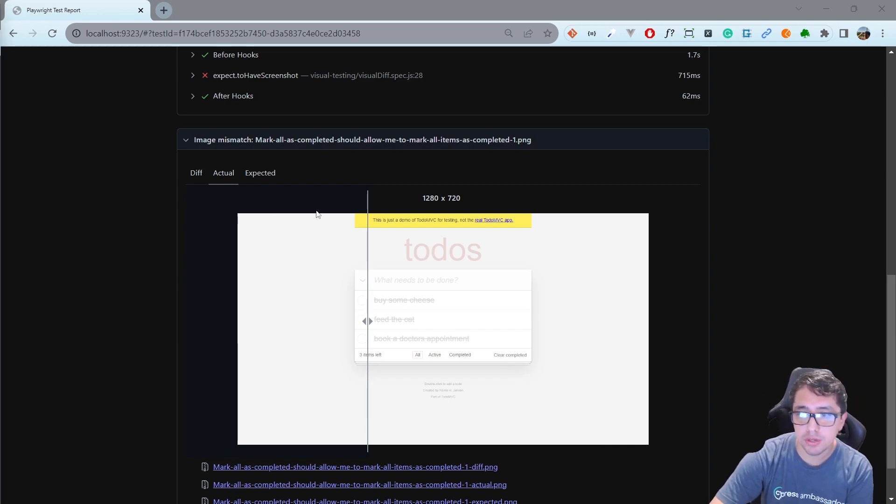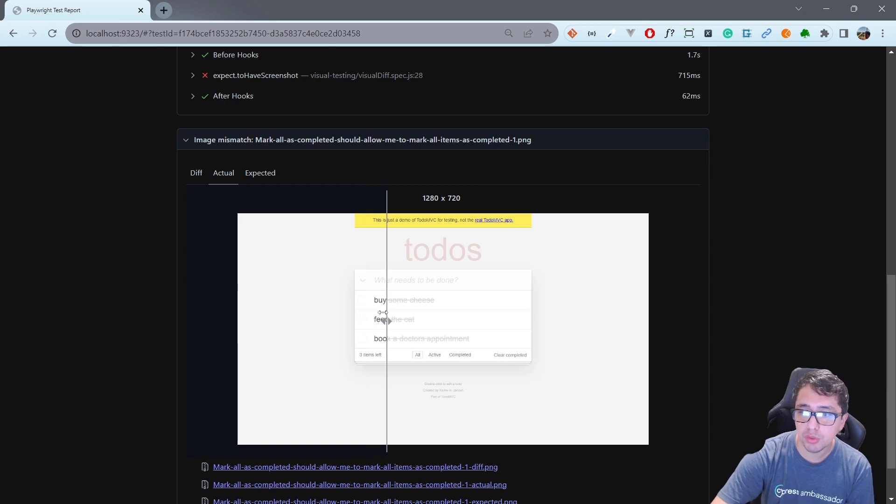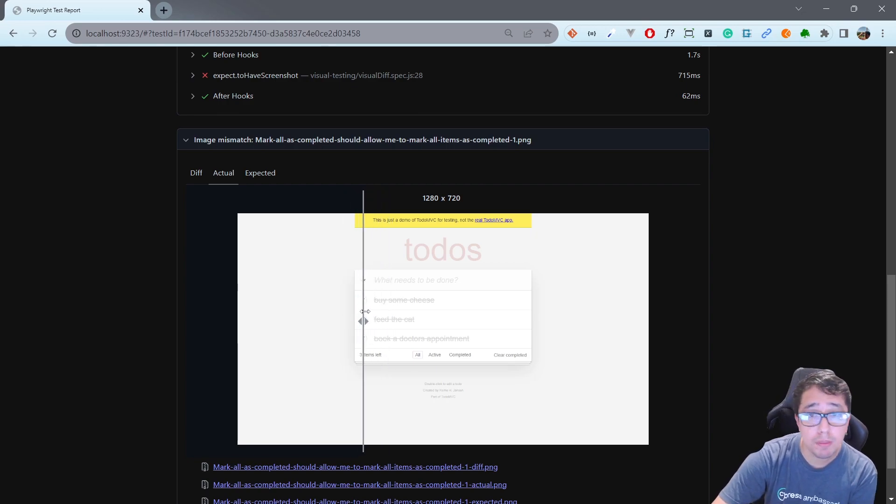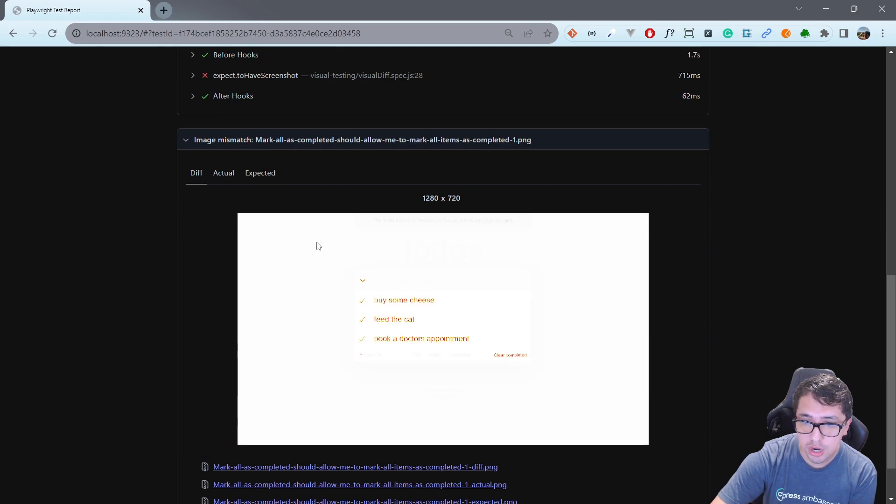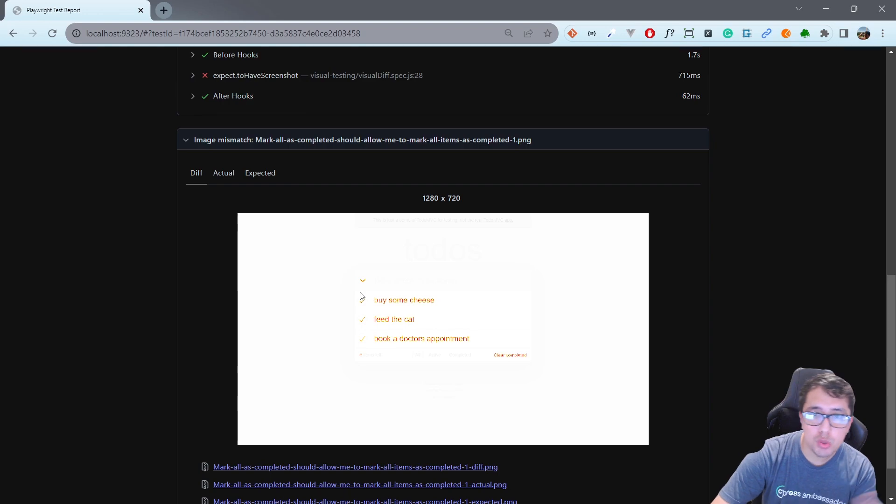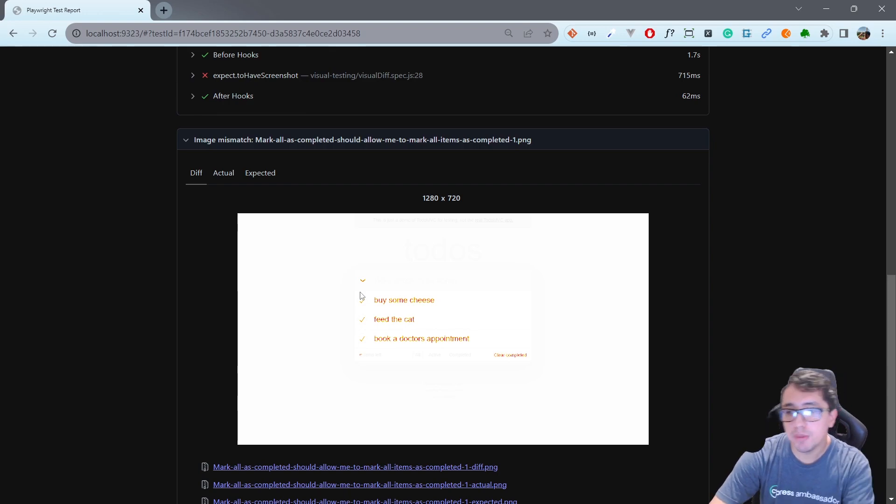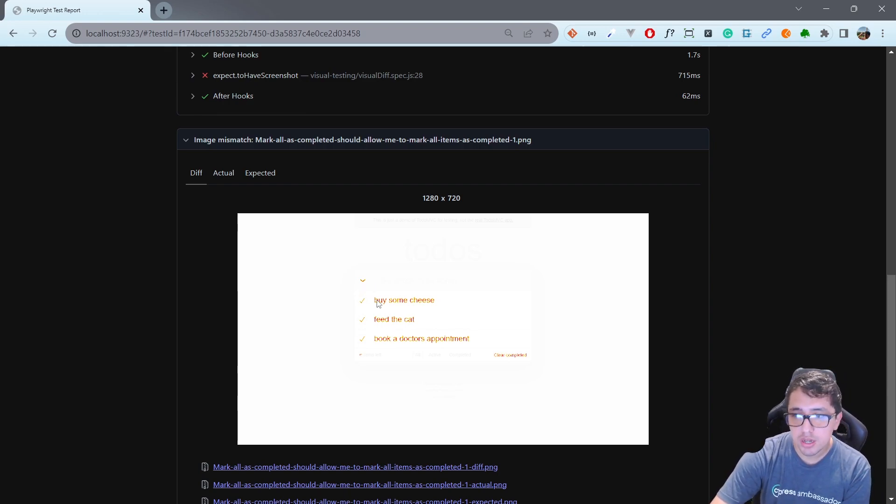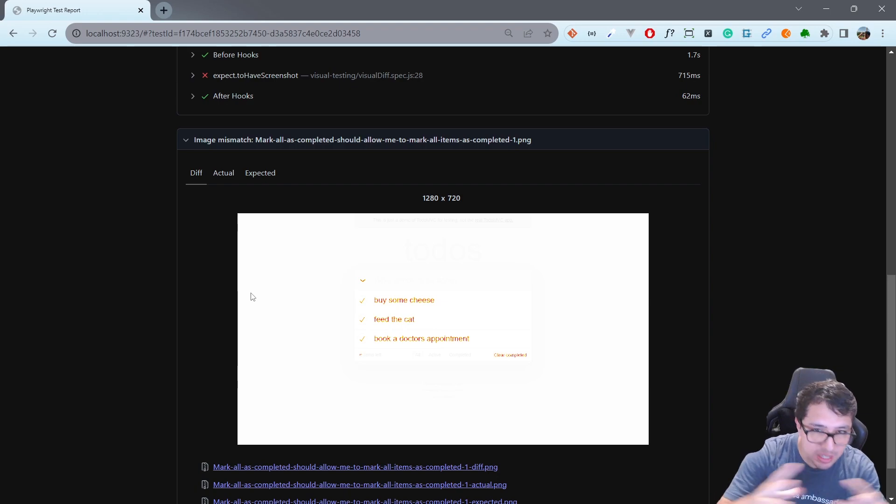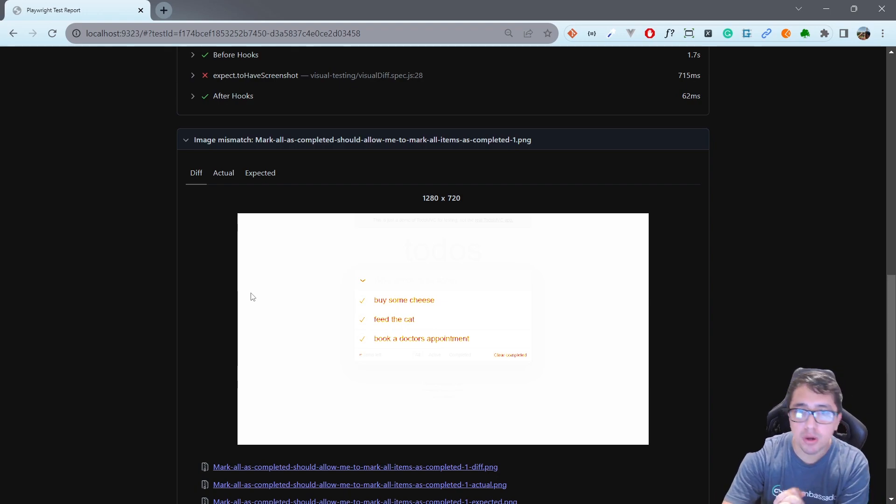I want to explain how you can get this beautiful report where you can see the differences between two screenshots of a web page. You can check the difference highlighted as you can see over here, and I want to show you at the end of the video a beautiful trick to compare small and individual components.